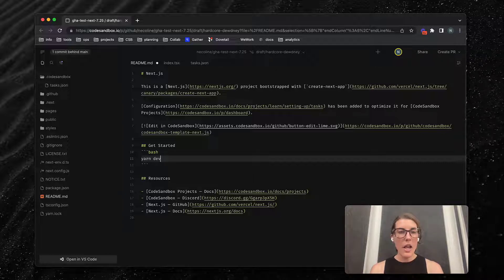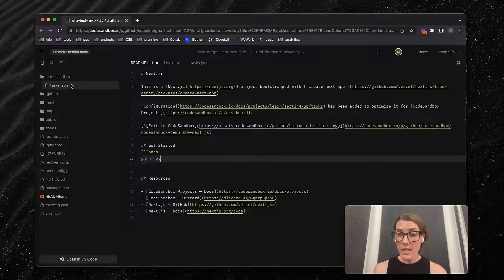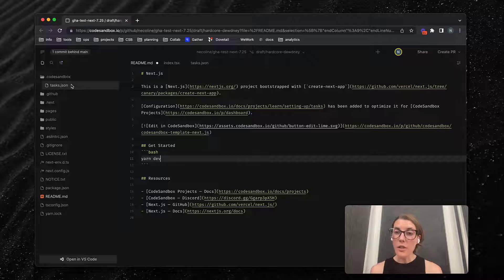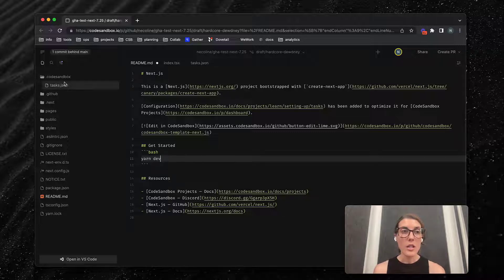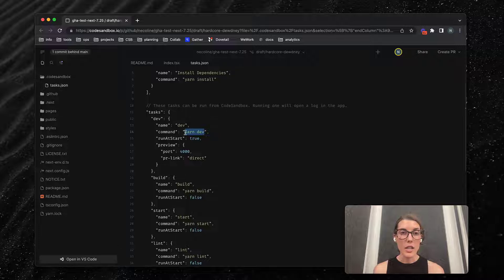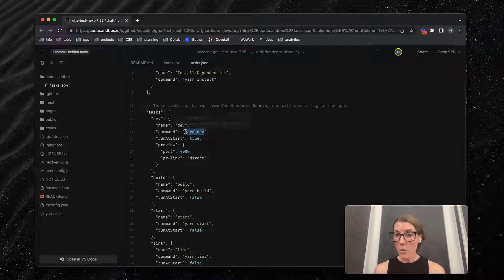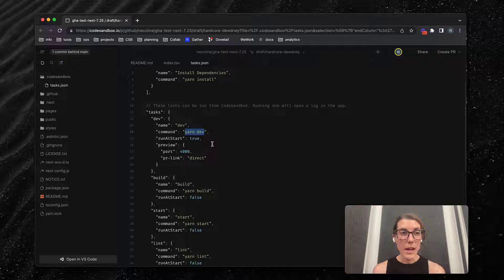I come over here to my tasks.json file just to verify that this yarn dev script is also listed under tasks.json. As you can see, it's here, so we're okay. This should work just fine.